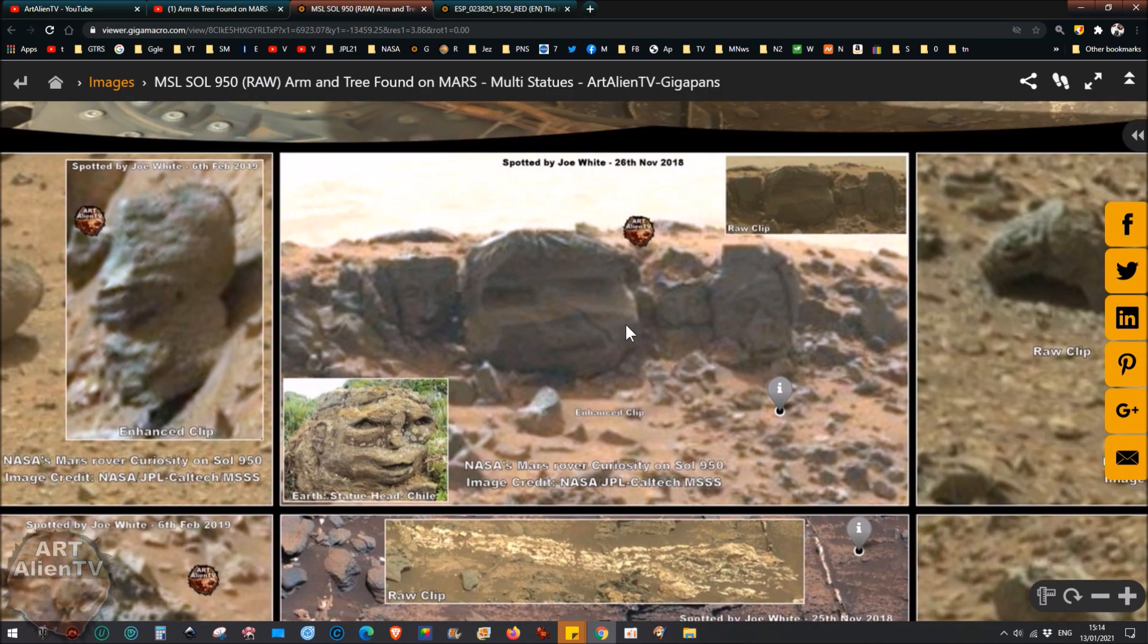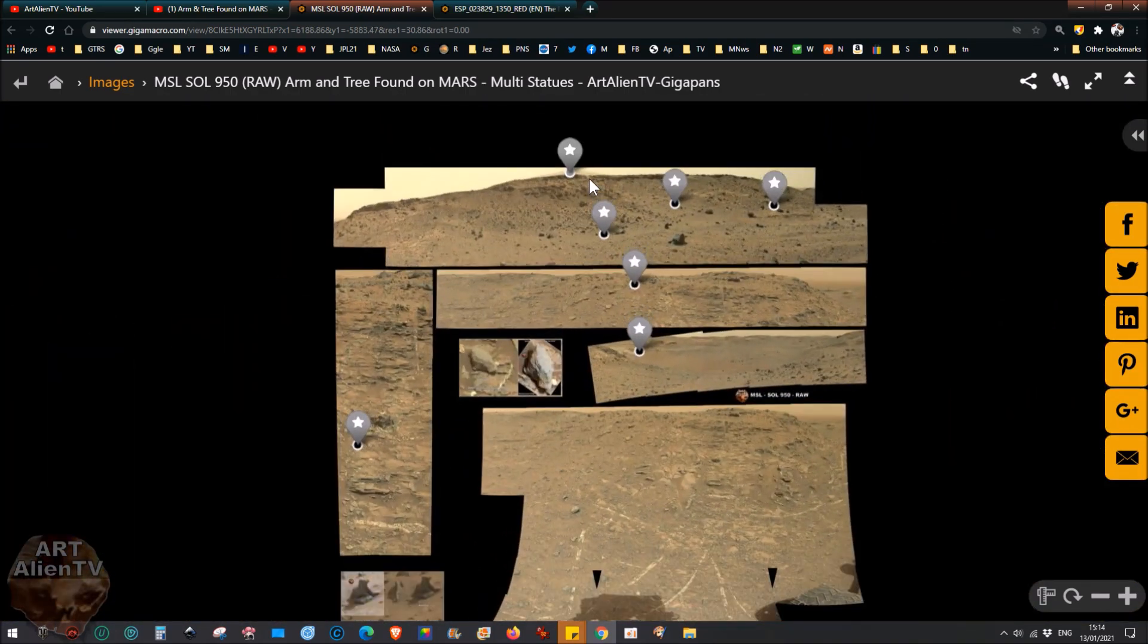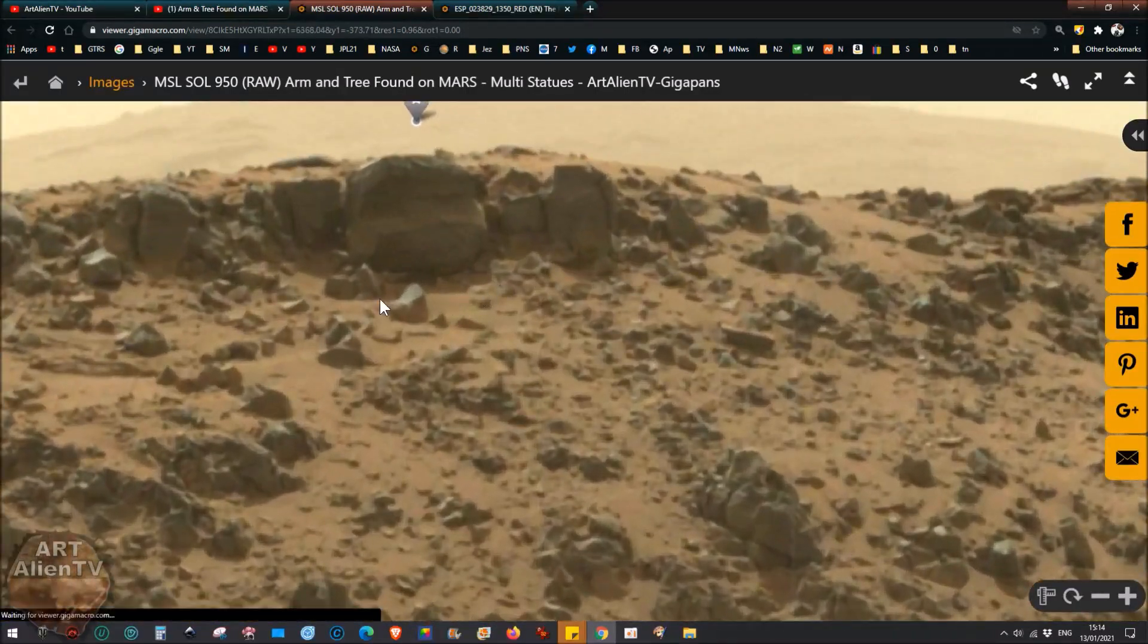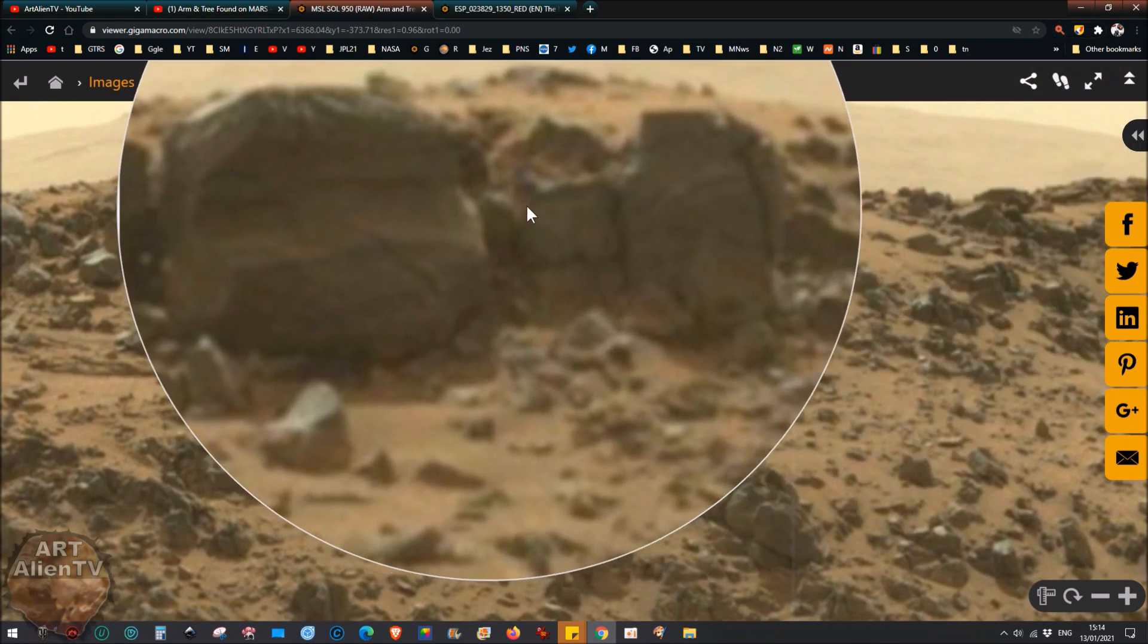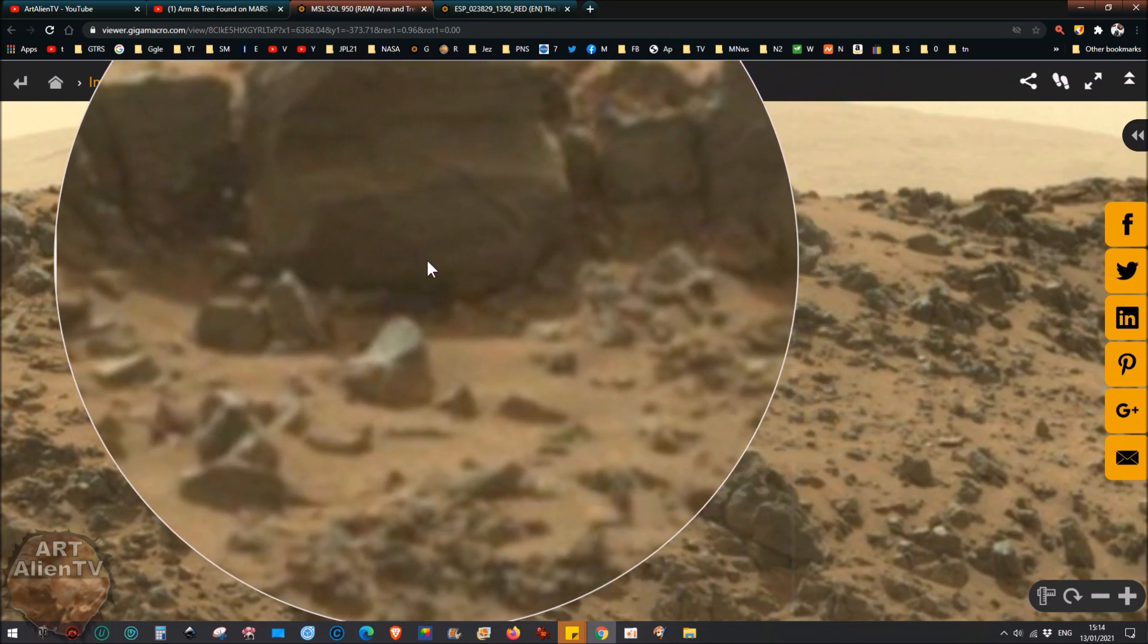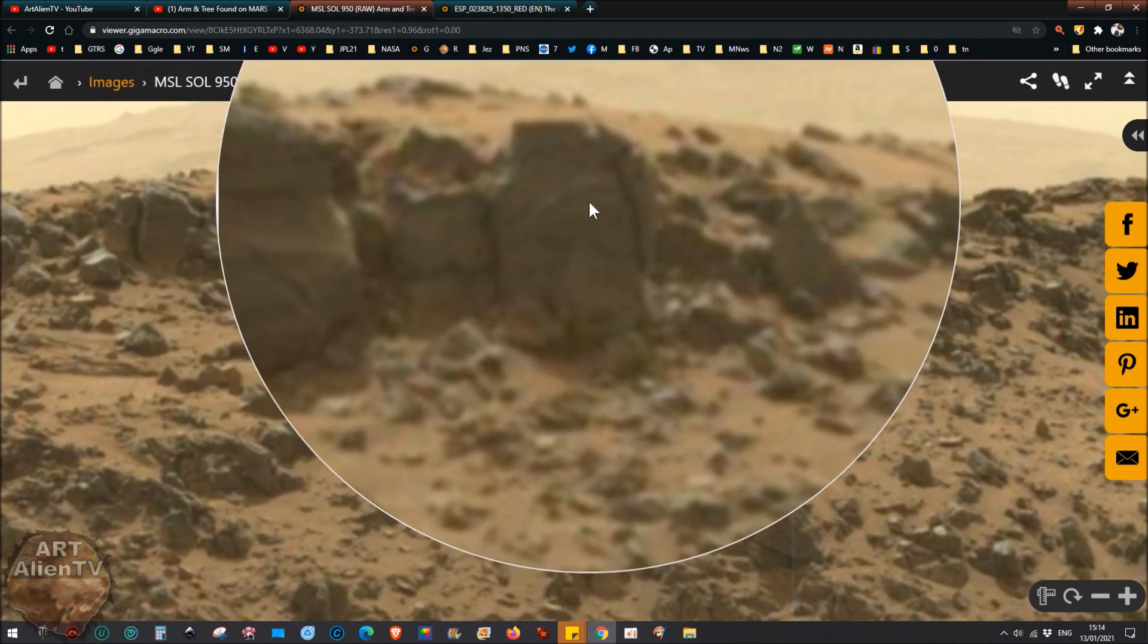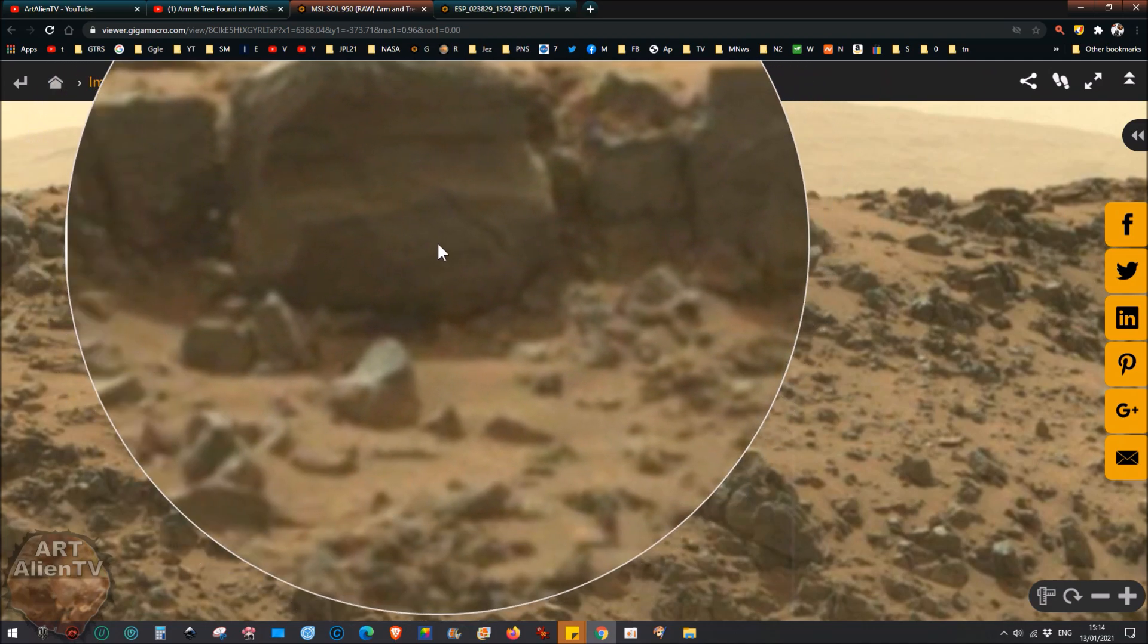Basically we got this row of statues here. You can see them at the top, I've marked it up here. You can see them quite clearly. It's a bit muddy and a bit dark this image unfortunately. They're in shadow, the sun's behind them to a point, so they're very muddy looking. But you can see that that's a head with very square eye sockets, it's very strange.